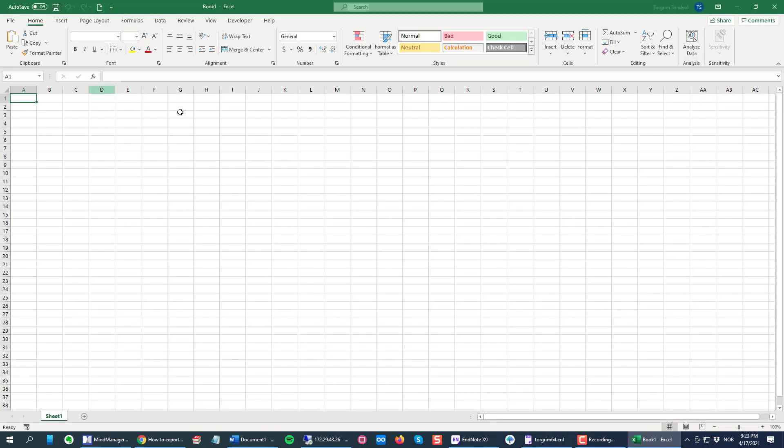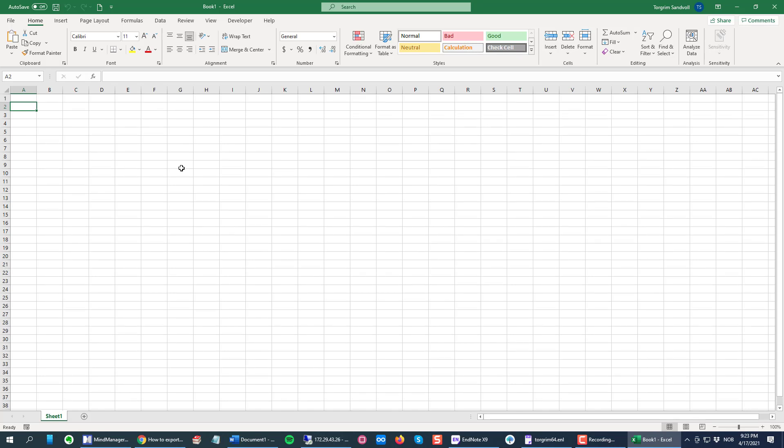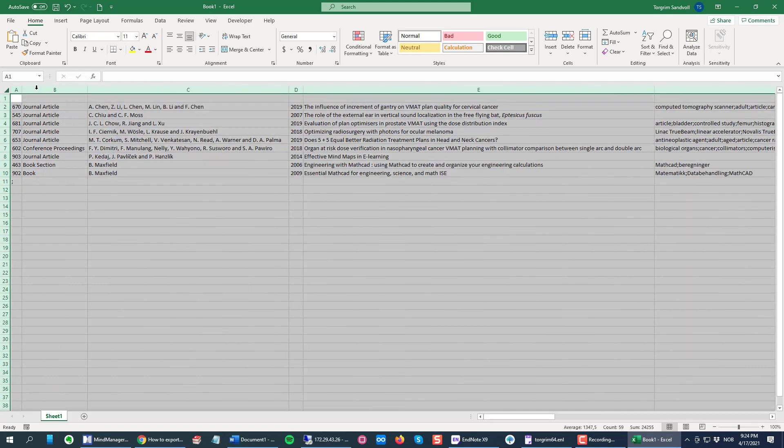There you go, here's my data. I can click here and double click between the delimiters here.